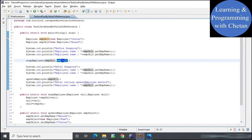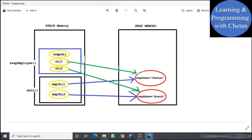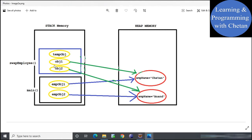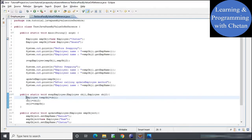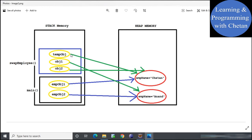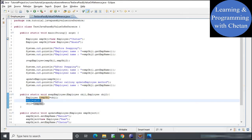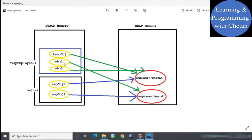Inside the swap employee method, object 1 refers to the value pointed by employee object 1, and object 2 refers to the value in heap memory referred by employee object 2. Initially temp object is not referring to any object. We then assign object 1 to temp object, so temp object now refers to the object with employee name 'Chetan'. Then object 1 is assigned the value of object 2, so object 1 now points to the heap object with employee name 'Anand'.